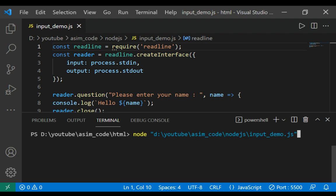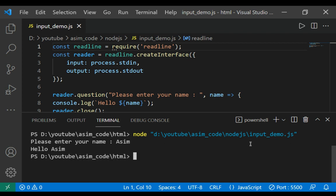And now we can run our code. We get the prompt, and I will enter my name, Asim, and hit enter. And we can see Hello Asim.